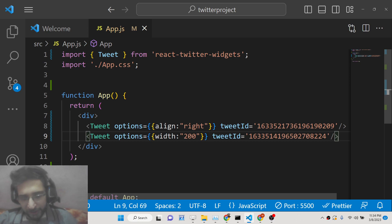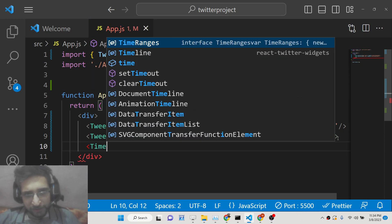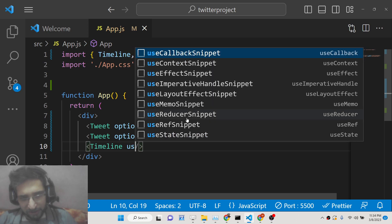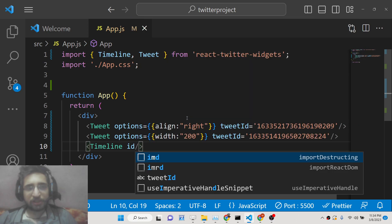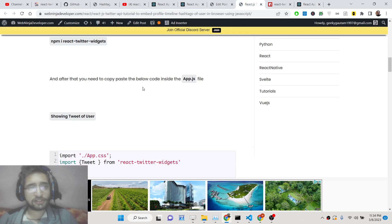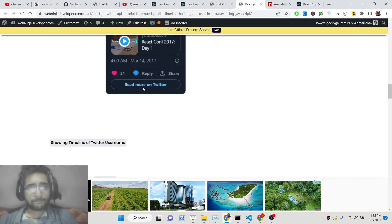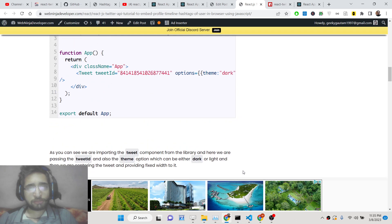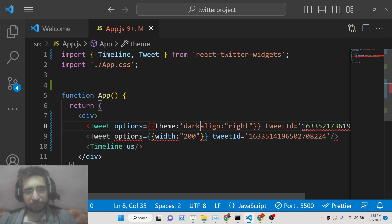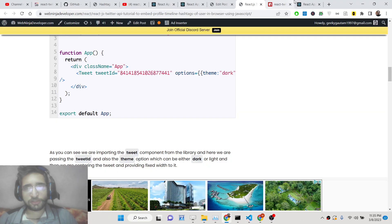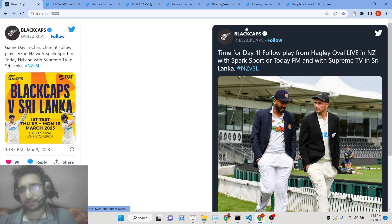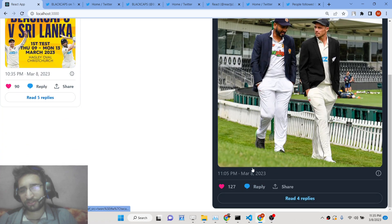Now I'll show you how to display a timeline, which is also very easy. Simply use the Timeline component — it will be imported at the top automatically. It expects a username property. You can also change the theme: if you don't like the light theme, you can switch to dark theme. The background color will change to black or a dark blue color.